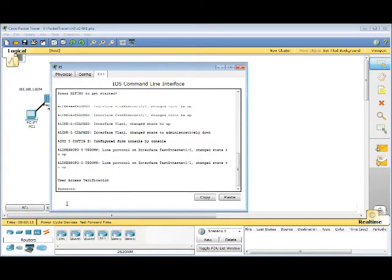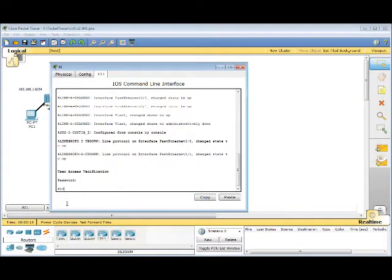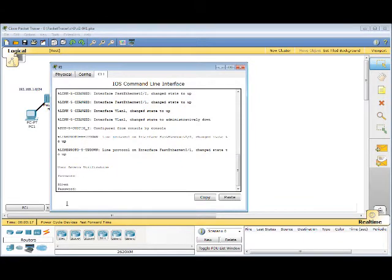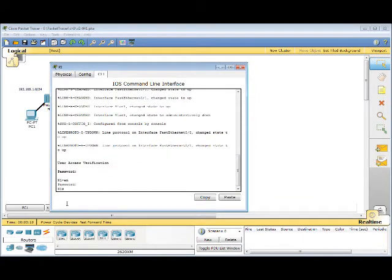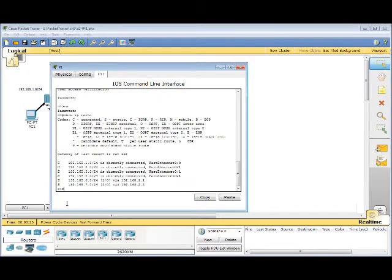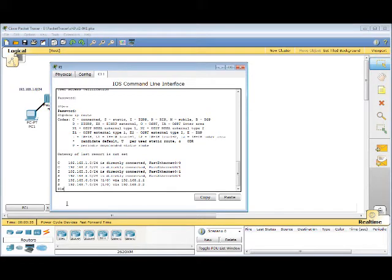The CLI, Enter, Password, Enable, Password, Show IP Route. It doesn't show that it's connected to that network at all. So we're going to enter a static route for it.